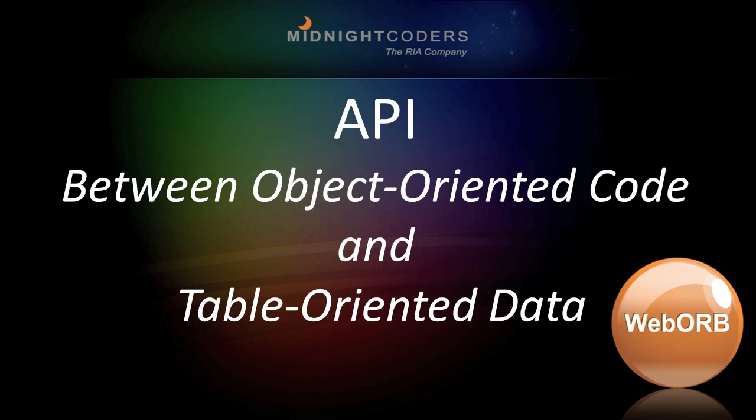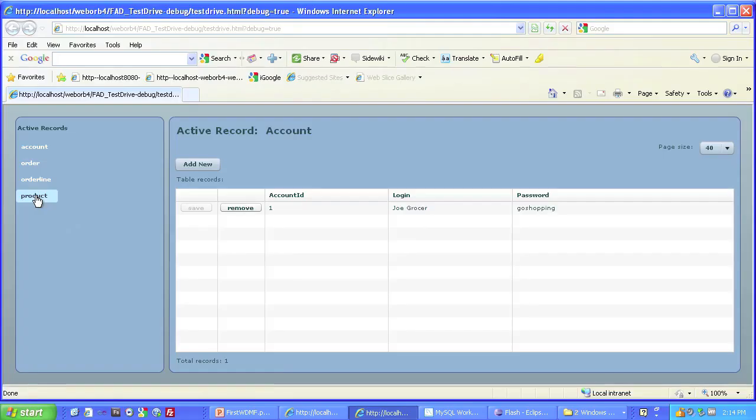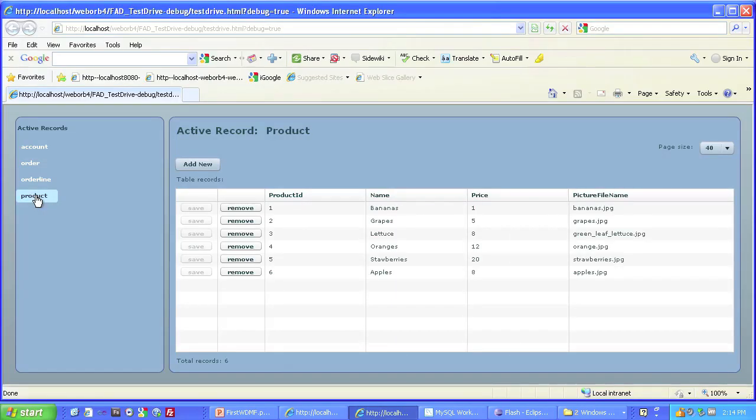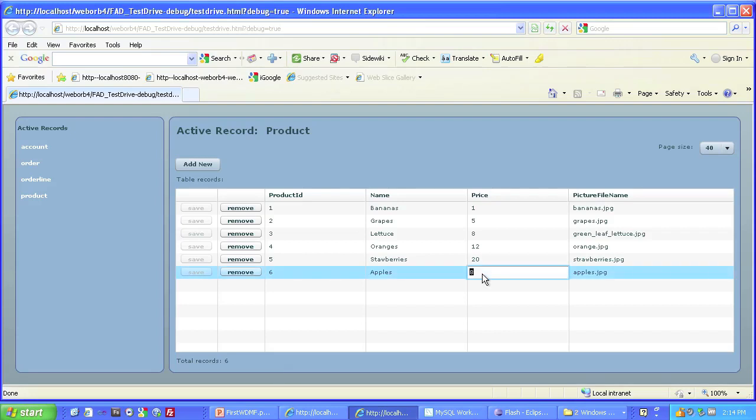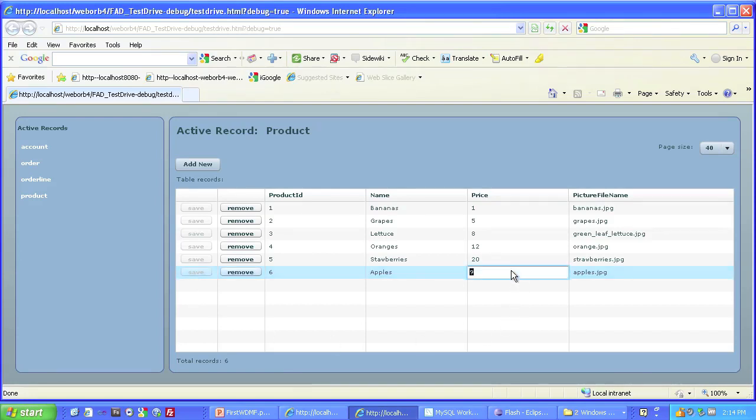Web Orb even generates a Flex application that demonstrates how to use the generated code to execute full CRUD operations, use data paging, and support client synchronization right out of the box.